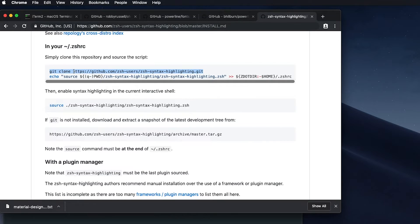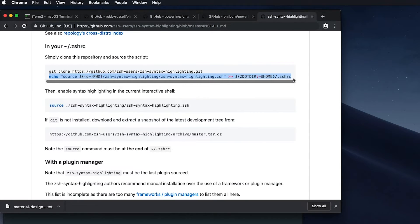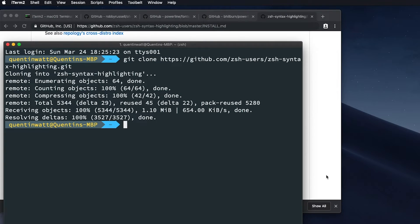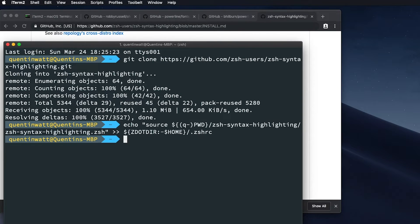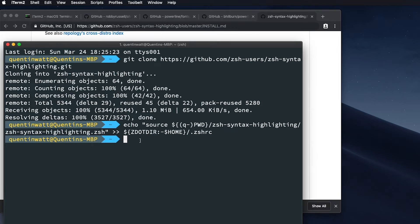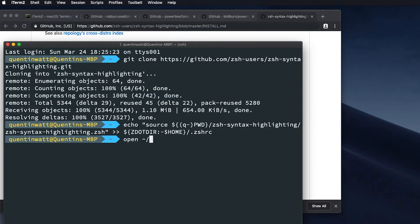And then the next thing we need to do is add this line of code into our ZSHRC file. Now, I'm not sure if this is going to work correctly, but let's just run this and see. So I'm going to hit enter. And now if I go, well, let's open that ZSHRC file. So let's open slash dot ZSHRC.